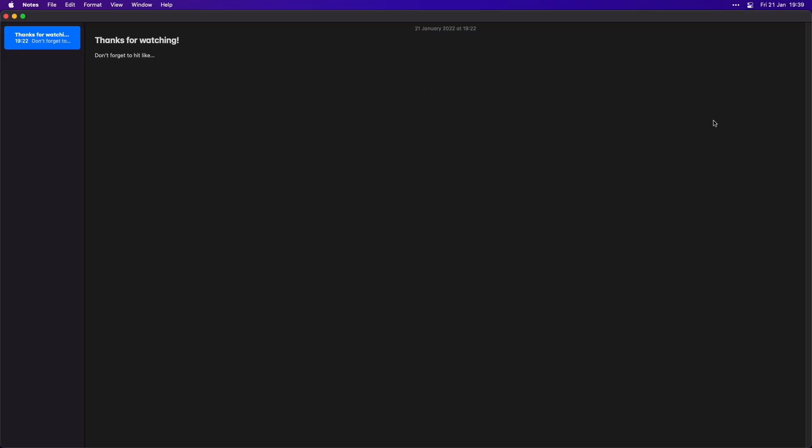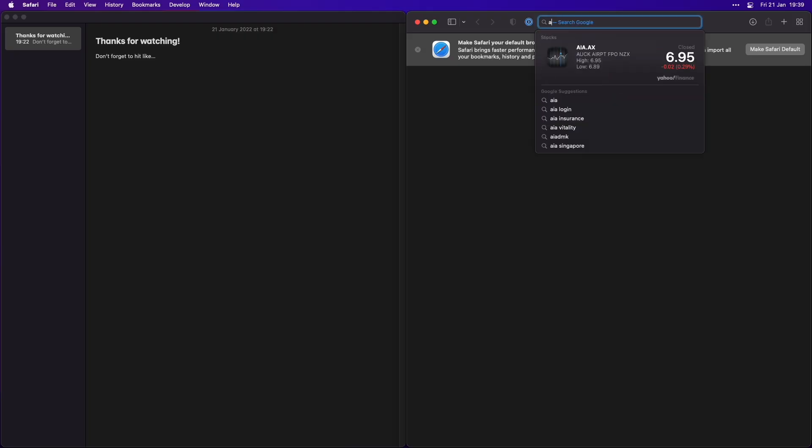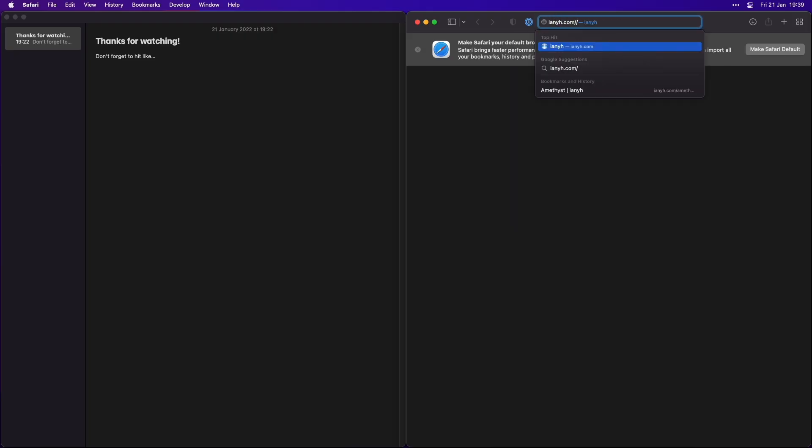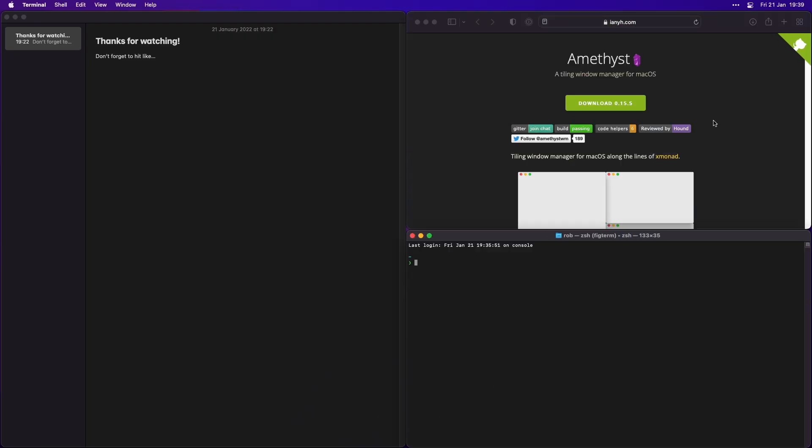A Tiling Window Manager will automatically lay out the windows in your operating system based on some kind of algorithm, rather than you positioning them by hand with the mouse.